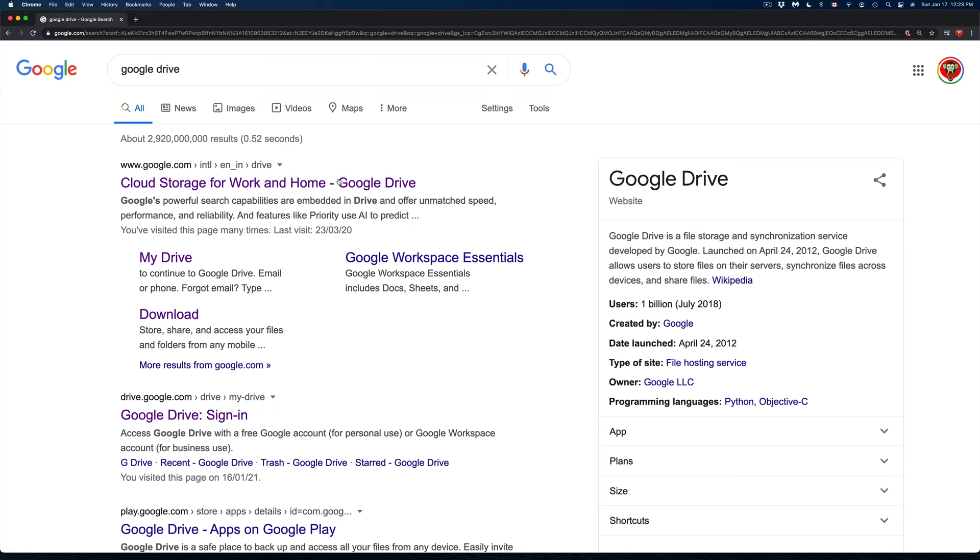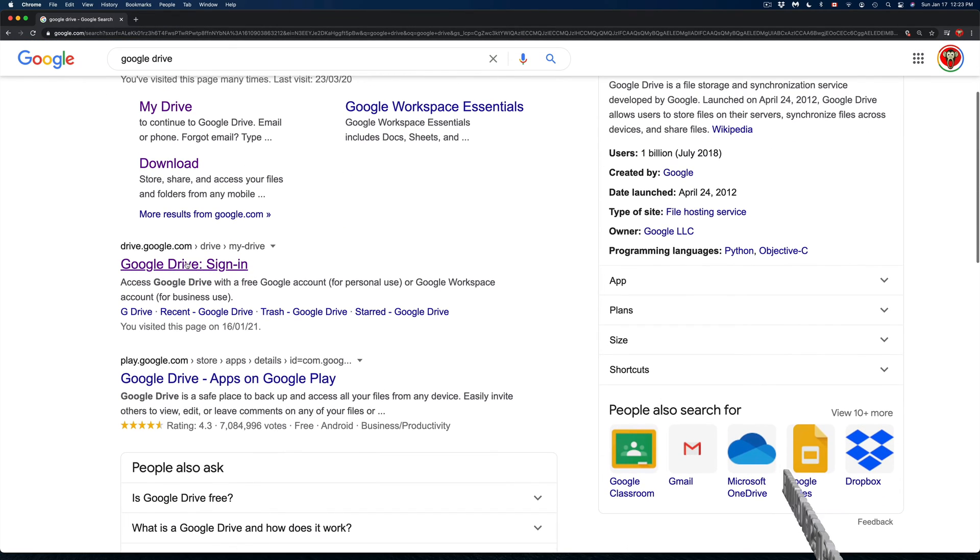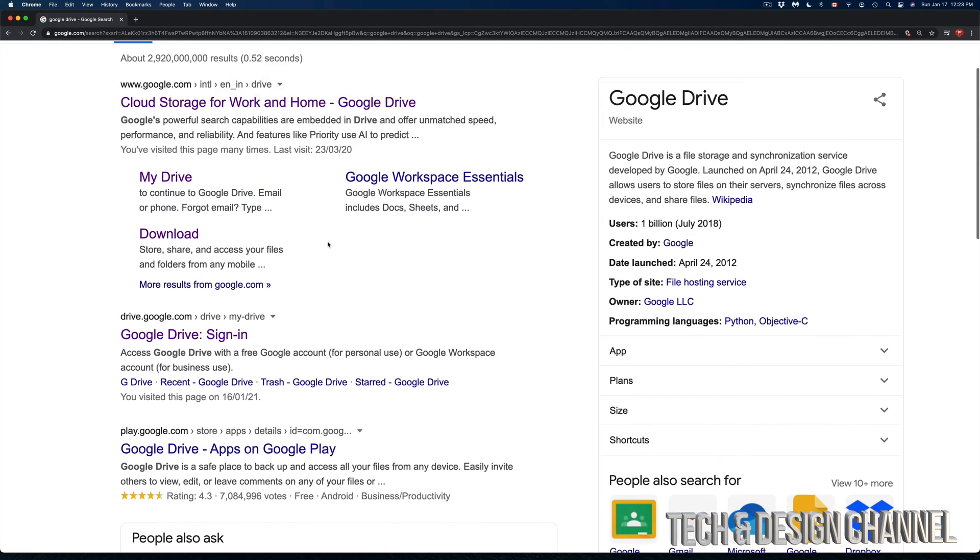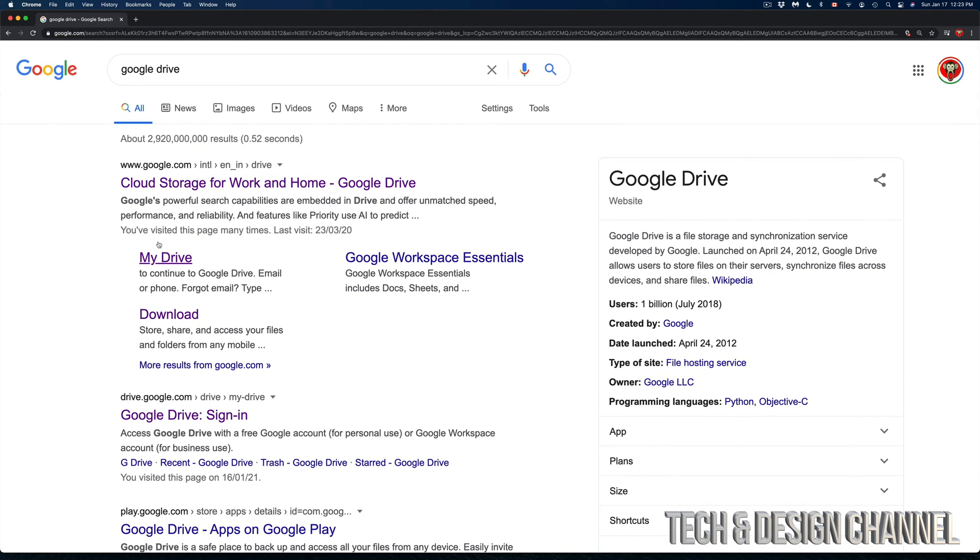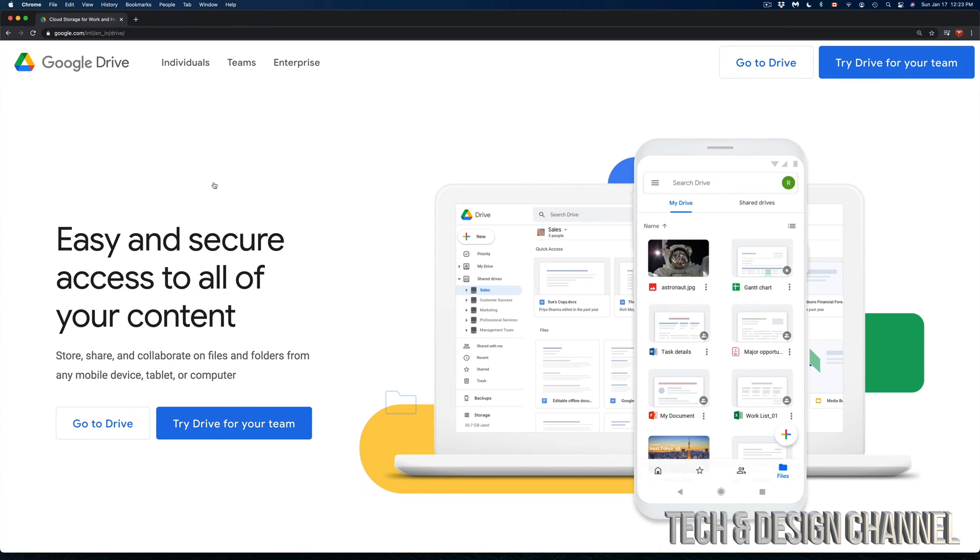From here, what I usually say is don't click on the first thing you get because it's going to be an advertisement. Go always to the second one, but in this case it's the same thing. So we're just going to click here into Google Drive. This is the main page from Google Drive.